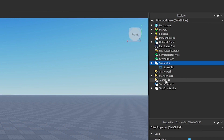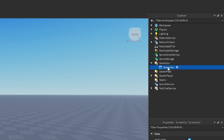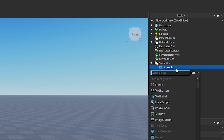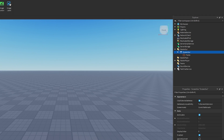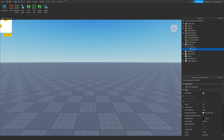Head over to your Explorer, click on StarterGui, click the plus button, and add a ScreenGui. Your ScreenGui is just a folder that is going to be holding your GUI elements. Then click the plus button next to your ScreenGui and insert a Frame — this is going to be our main frame.